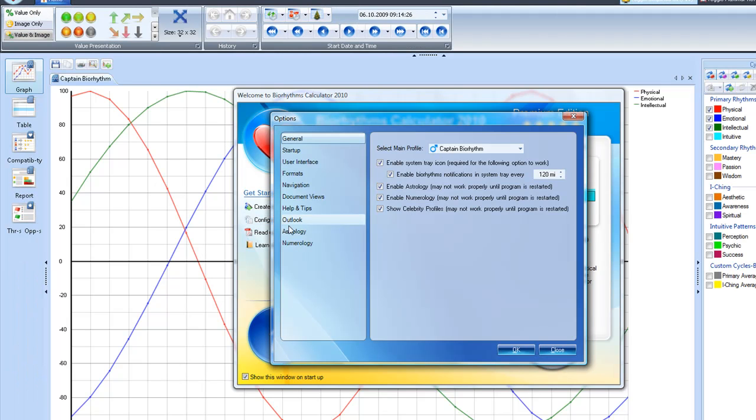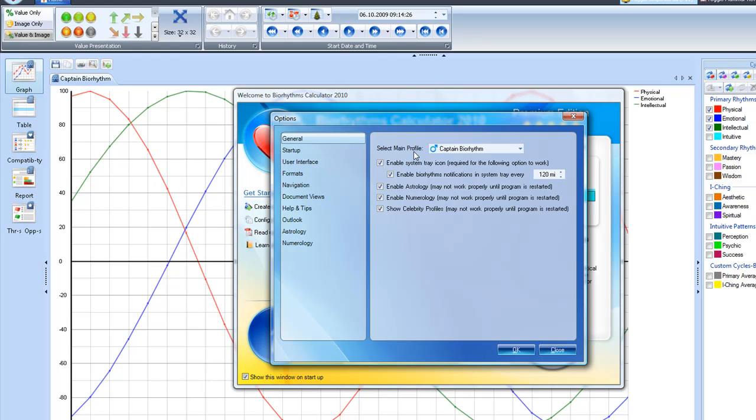Now the configuration window opens up, and I'm fine with the main profile being Captain Biorhythm. That's the one that shows up in the start window, in the welcome window. But I'm not going to have that happen, I'd rather go directly into the software. But I do want to have updates on what's going on with my Biorhythms every 120 minutes.